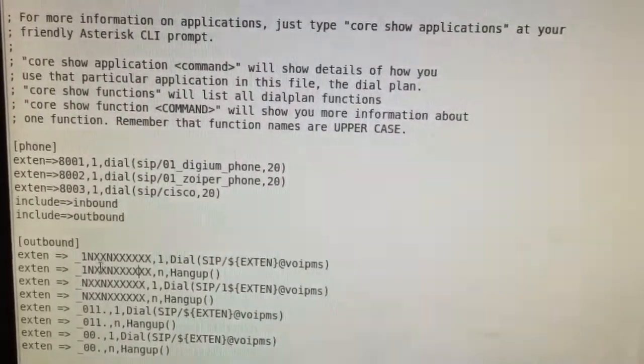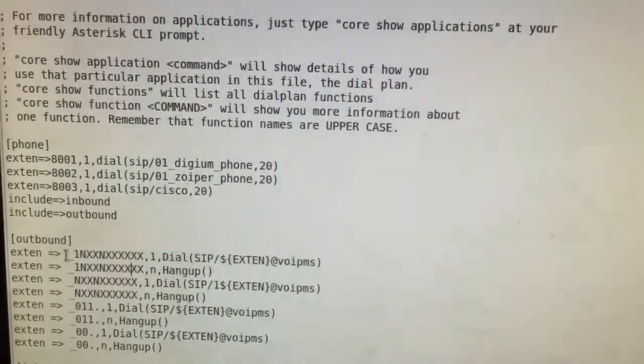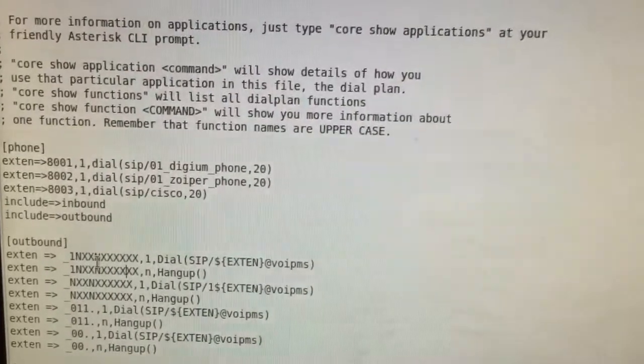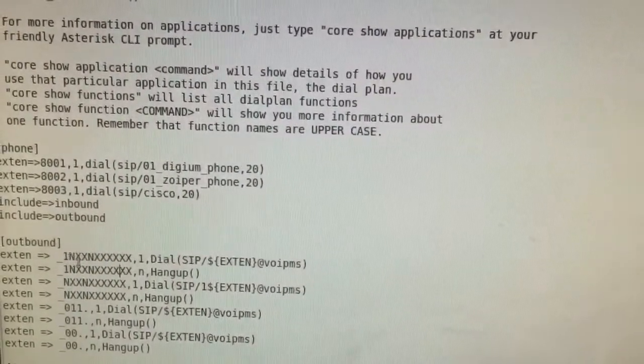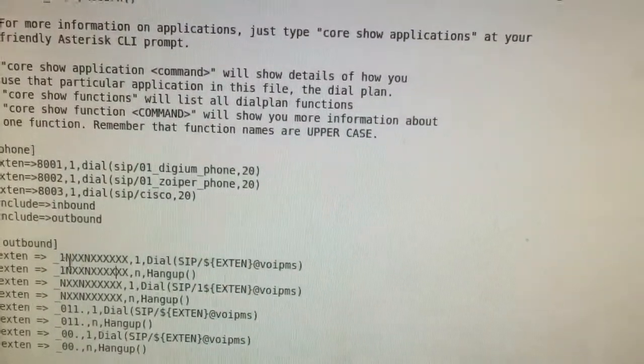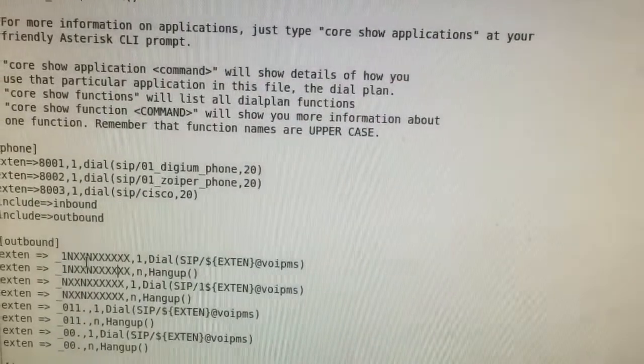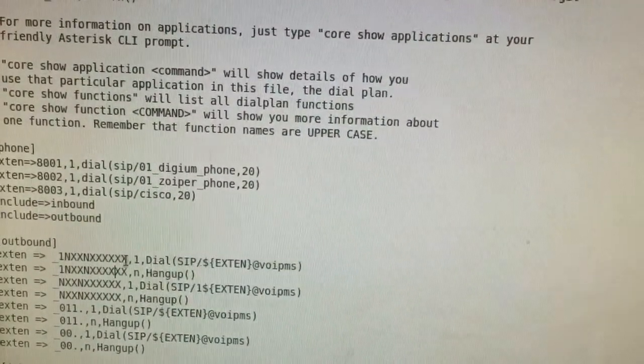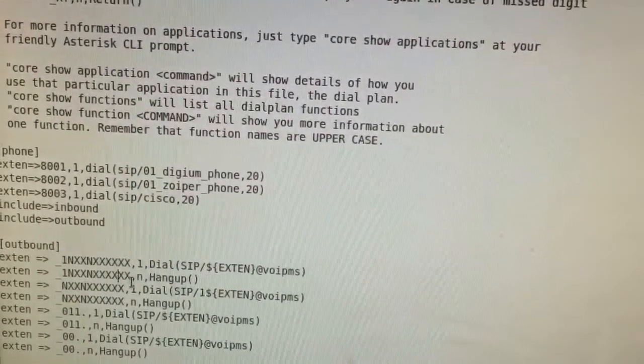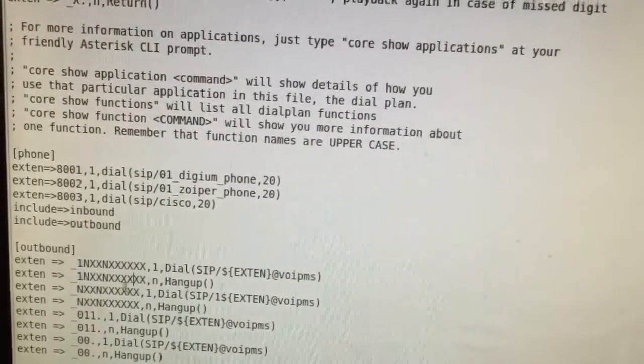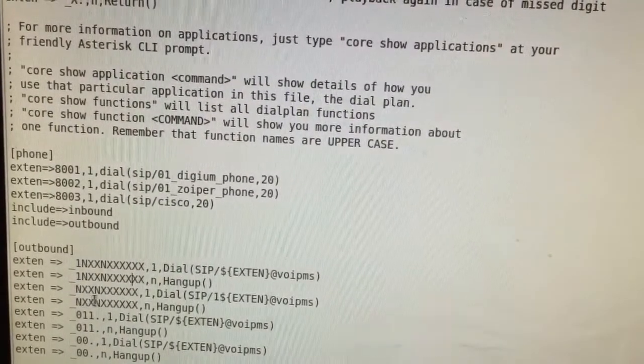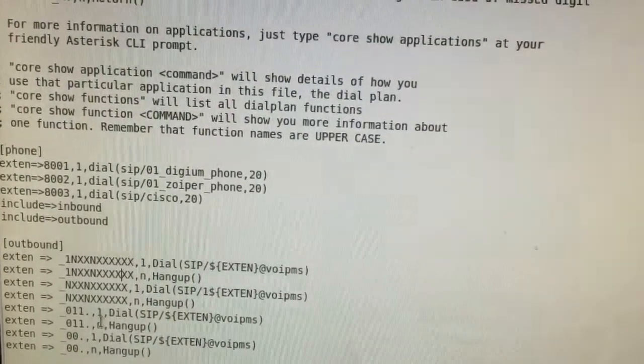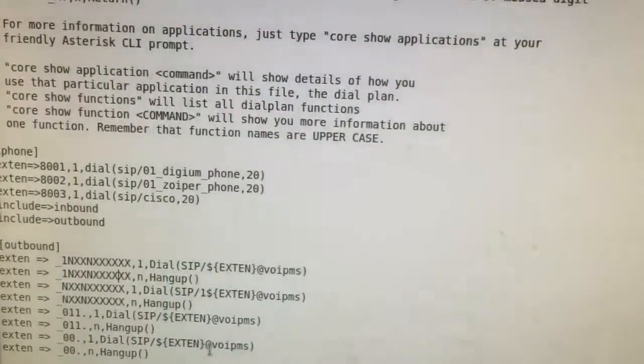So this is basically, the first one is dialing any number from 2 to 9 and it's 11 digit, then the next one is the same thing as 10 digit and then after that one is international dialing.